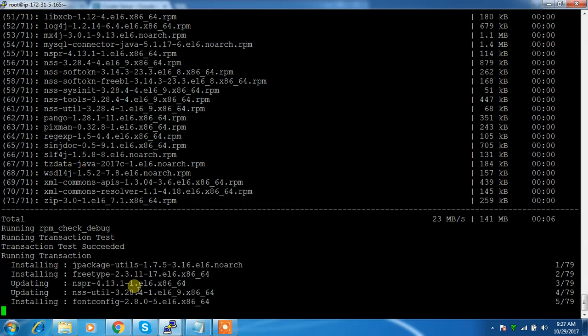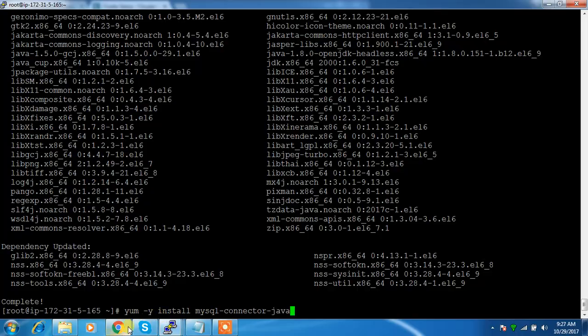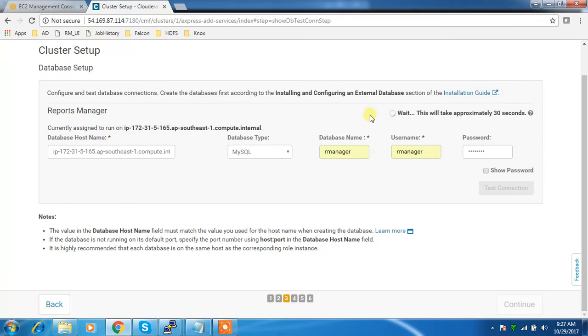I have installed that package - MySQL connector Java. If I test it again, this JDBC error will go away. Right, and continue.